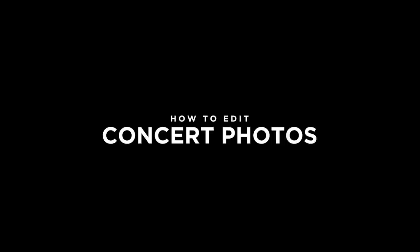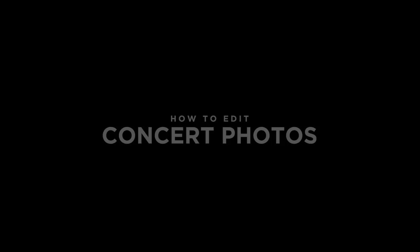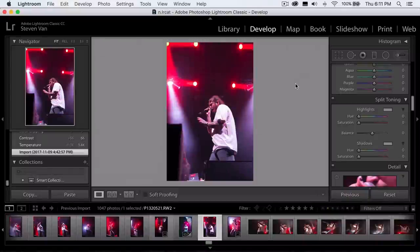Before I get started, I recommend that you shoot in RAW whenever you go to a concert or festival or any performance, especially if it's at night, because you have a lot more to work with and it's easier to edit.